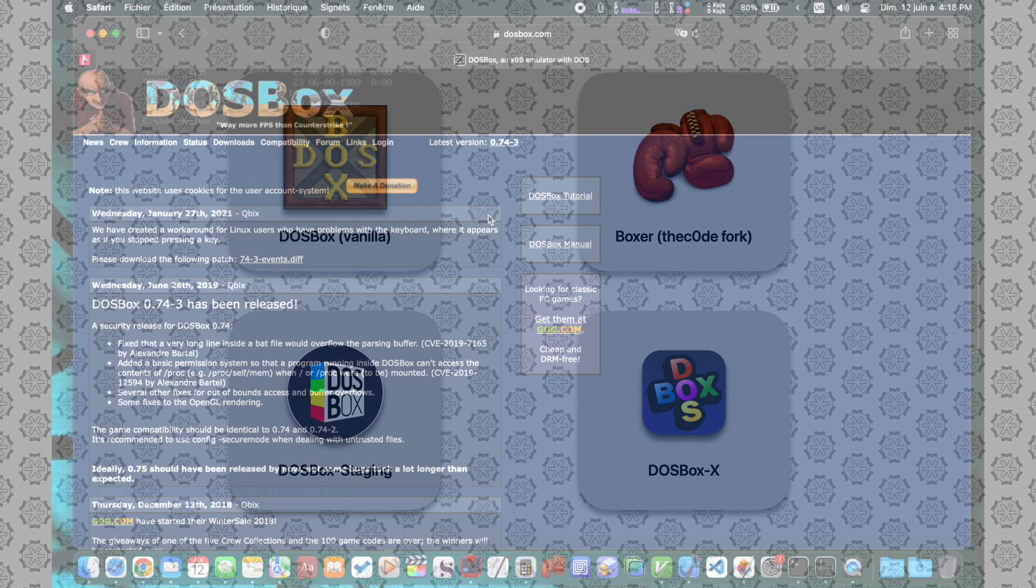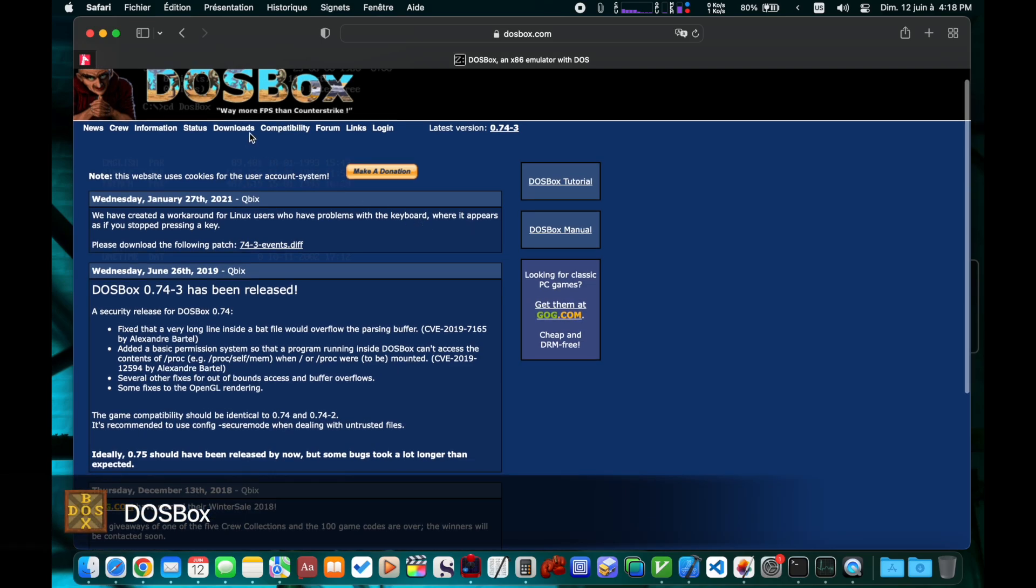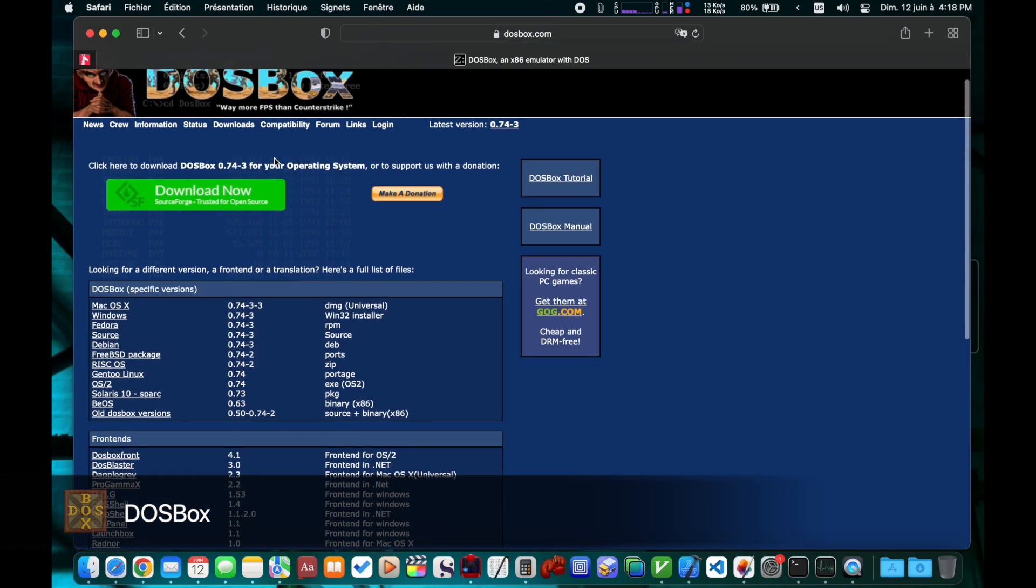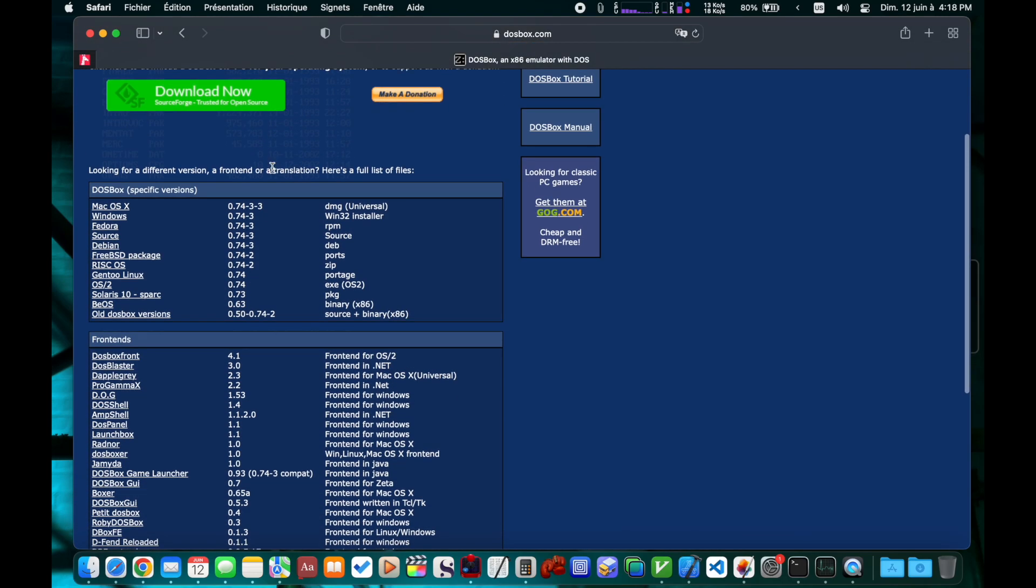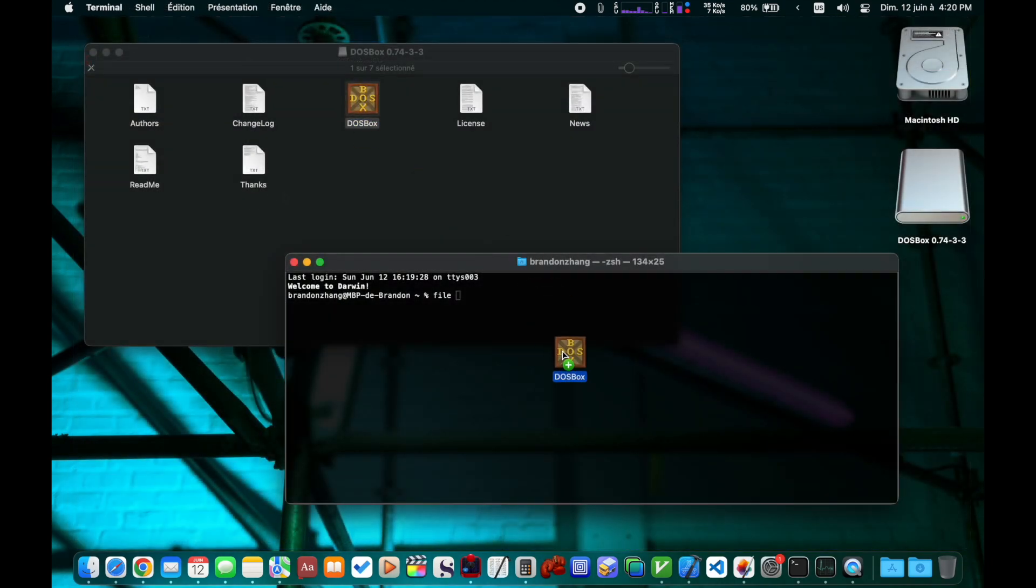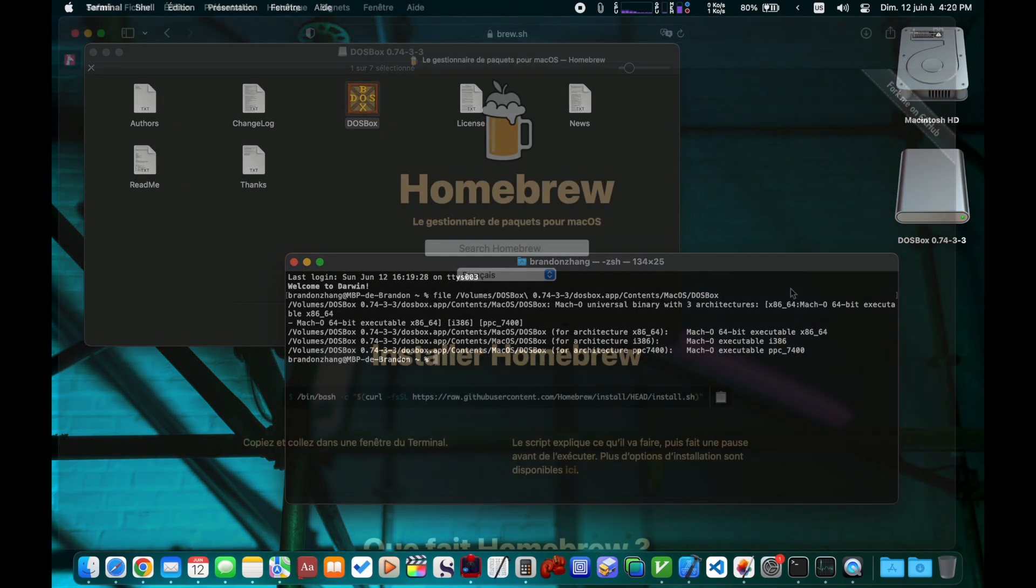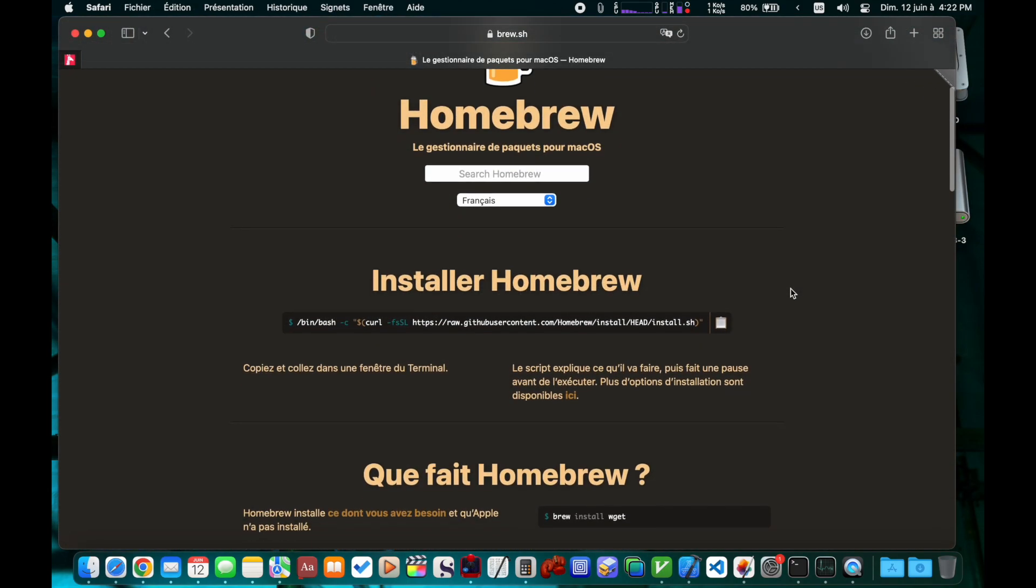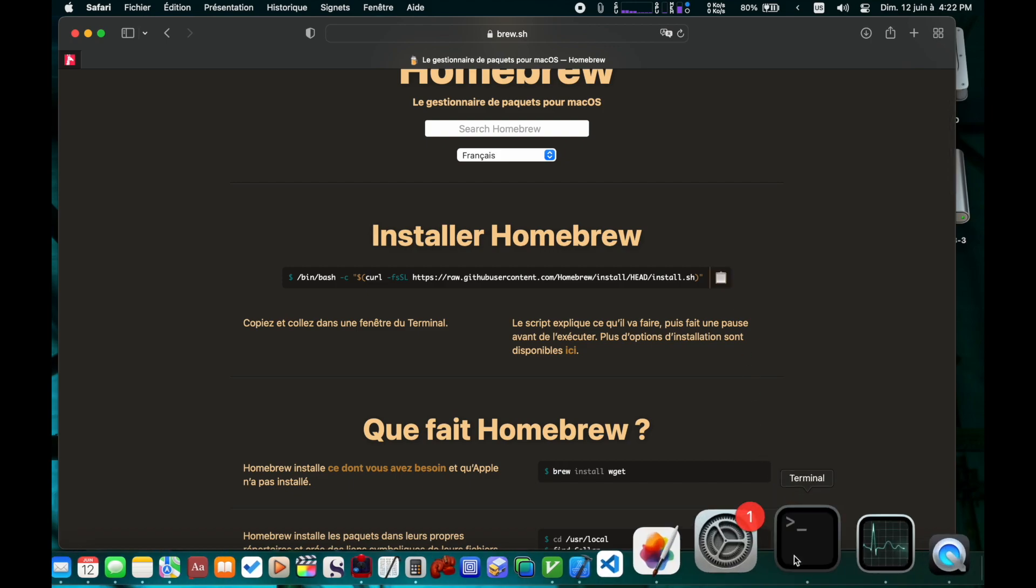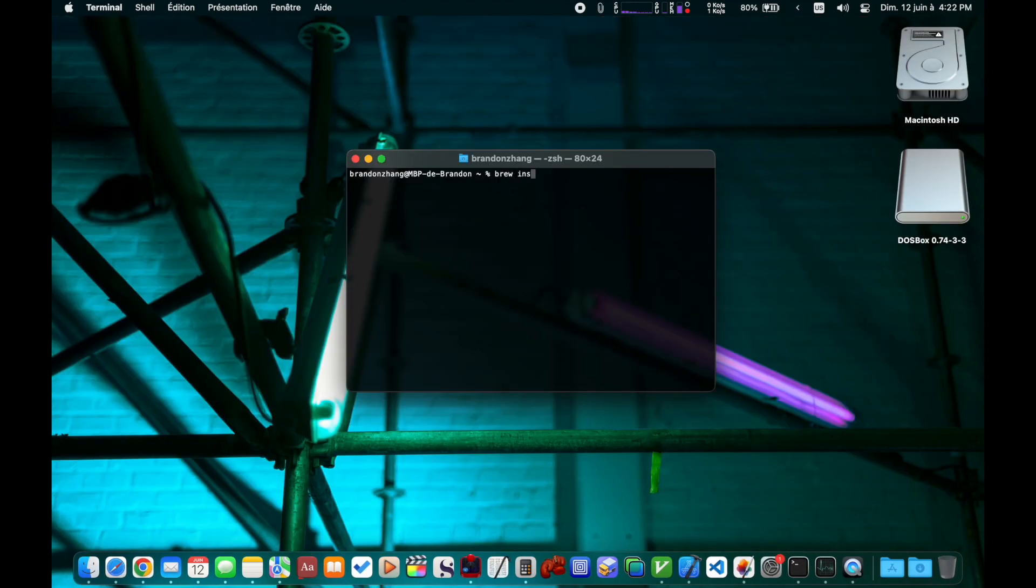First off, you can download the vanilla DOSBox from their website. Well it is a universal binary - a universal binary with 32-bit and 64-bit Intel and PowerPC binaries, not Apple Silicon. To get the ARM64 version of the vanilla DOSBox, we will have to resort to Homebrew. Install Homebrew, then install DOSBox.